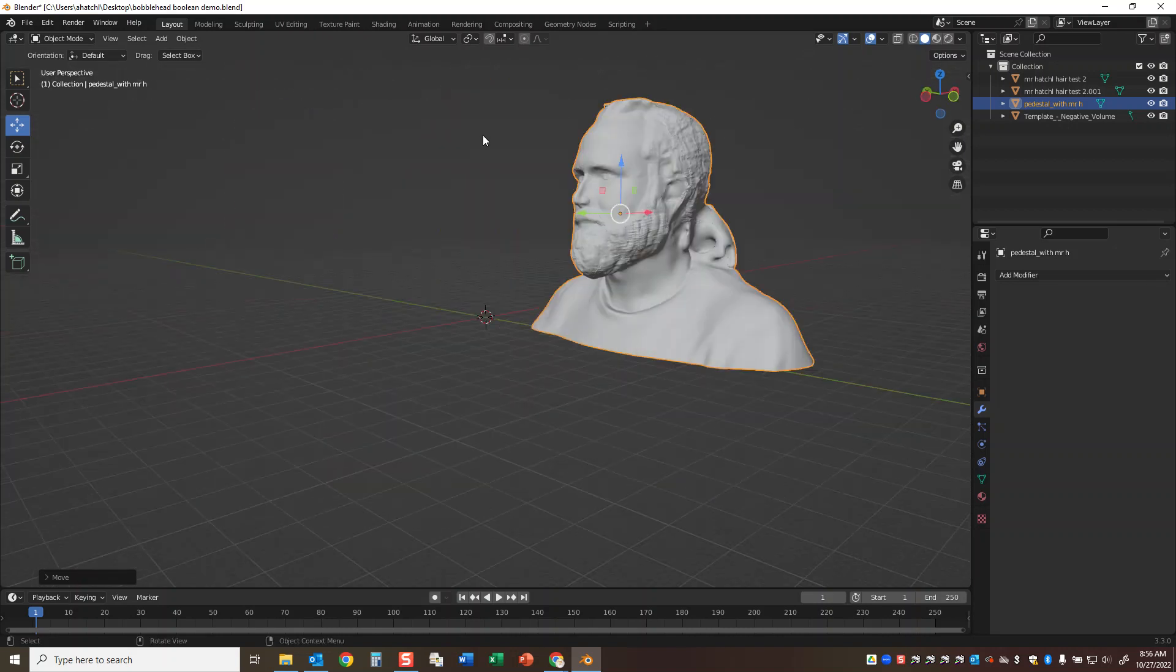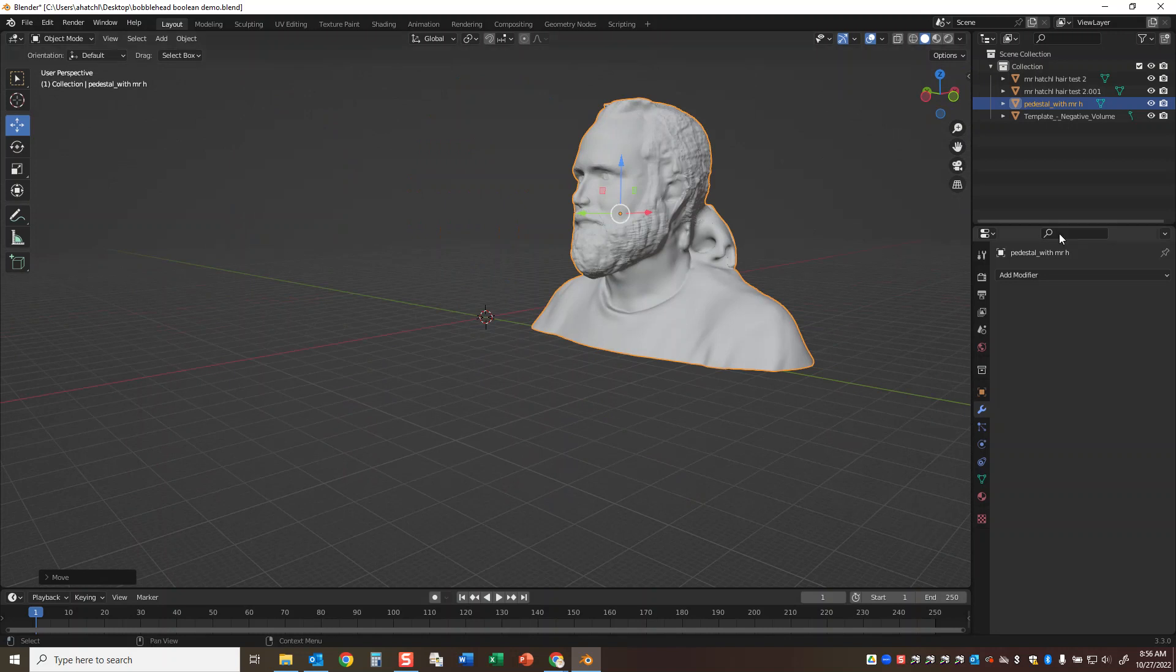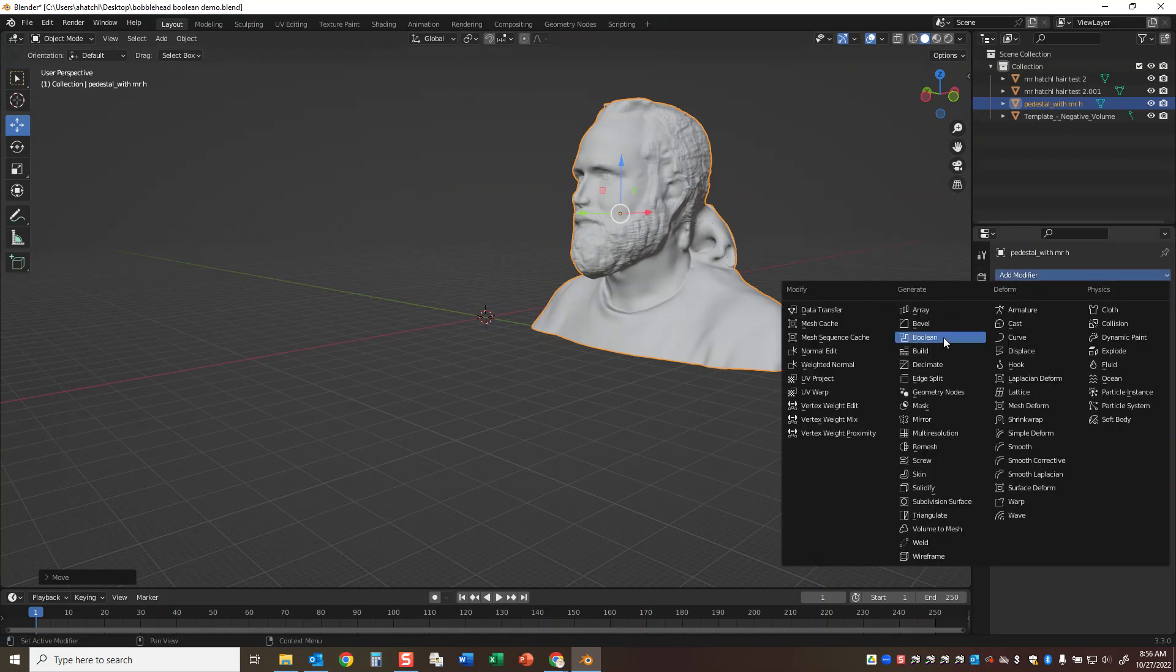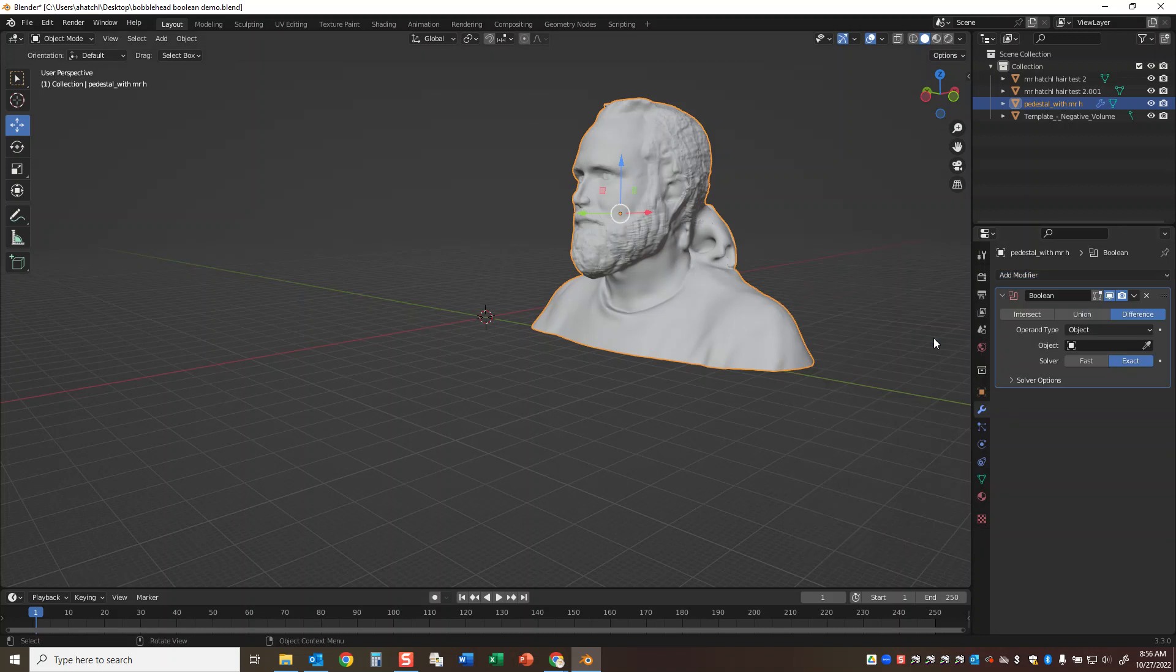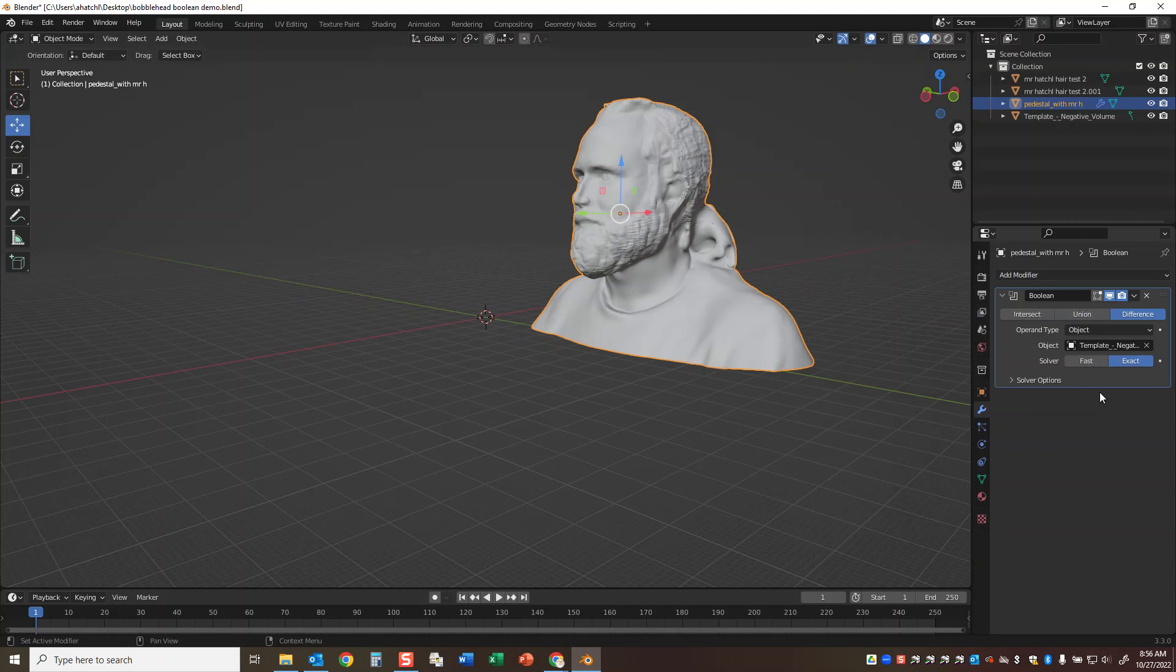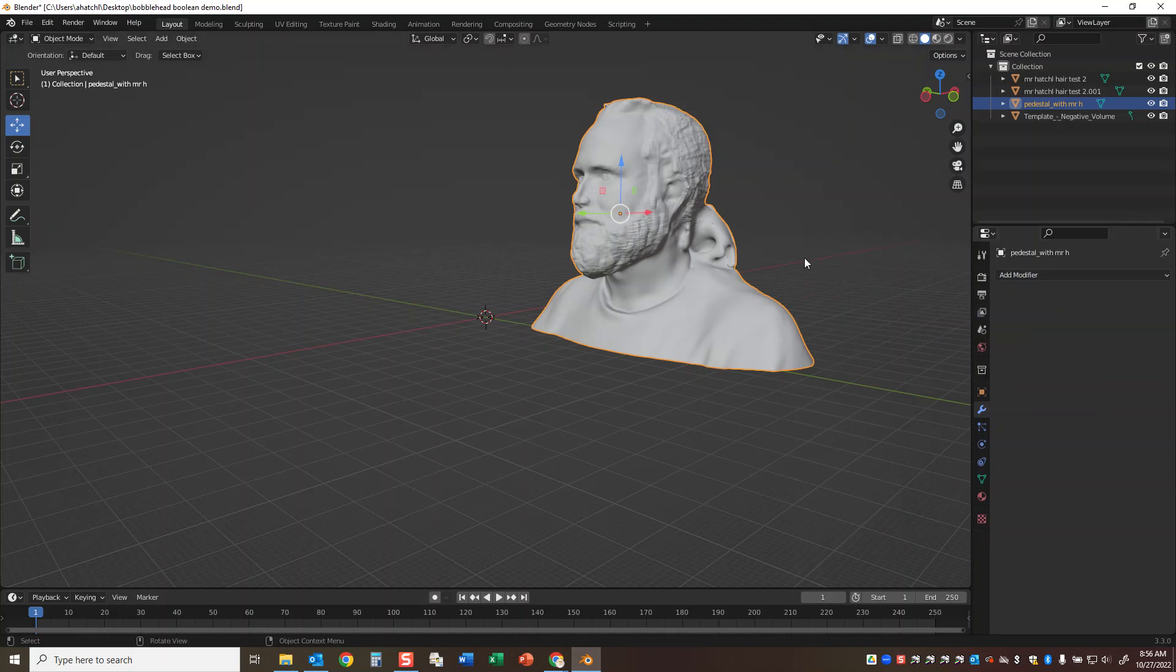So what I'm going to do is, again with my character or my face selected, go back to the wrench and the modifier for Boolean. And I'm going to choose this time the template negative volume. I'm going to do apply, and that will cut away the little hole.